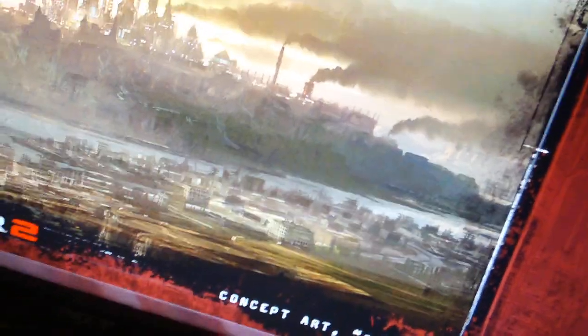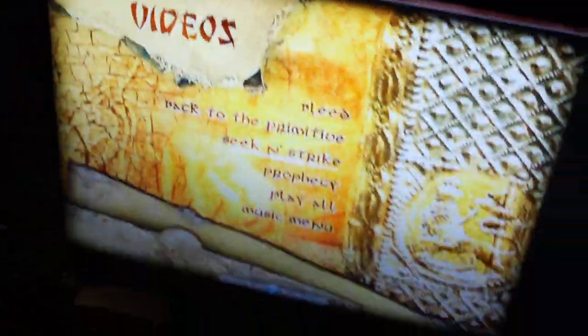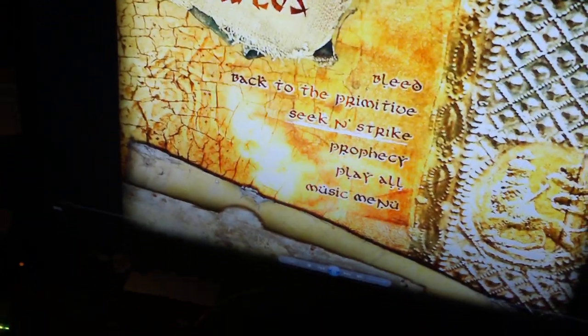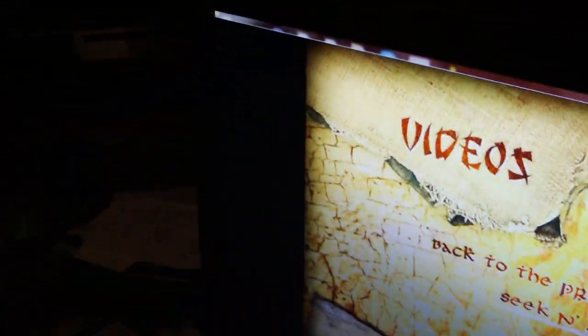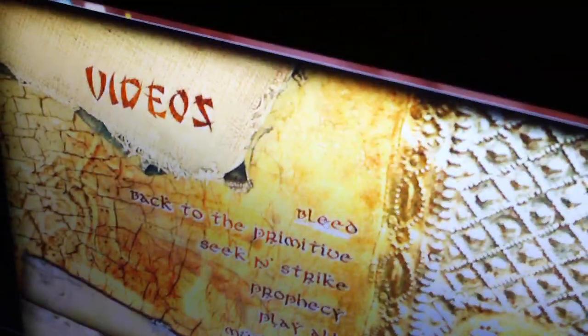And this DVD right here is the Soulfly DVD. So I'm going to play Bleed, which is by Soulfly.